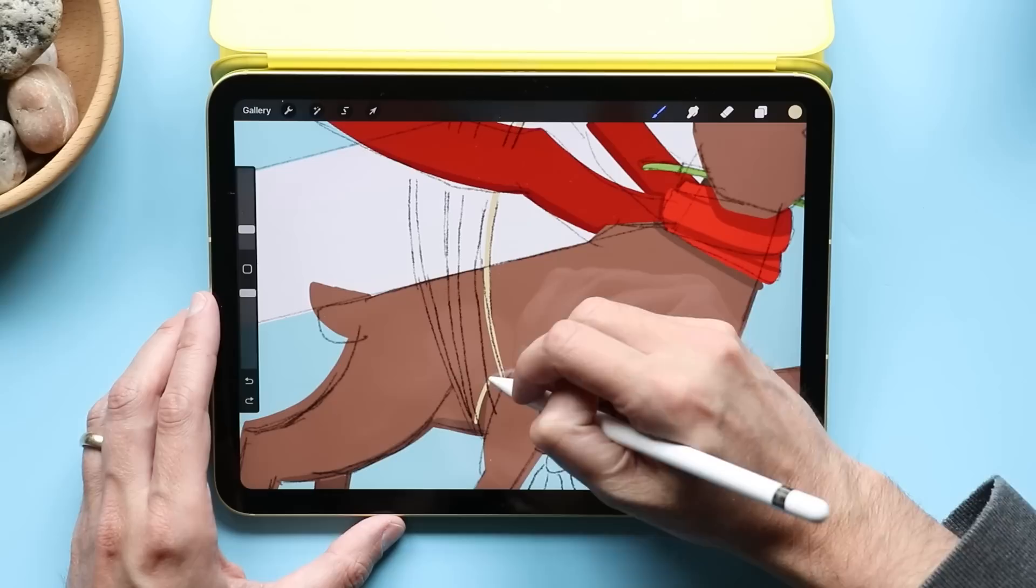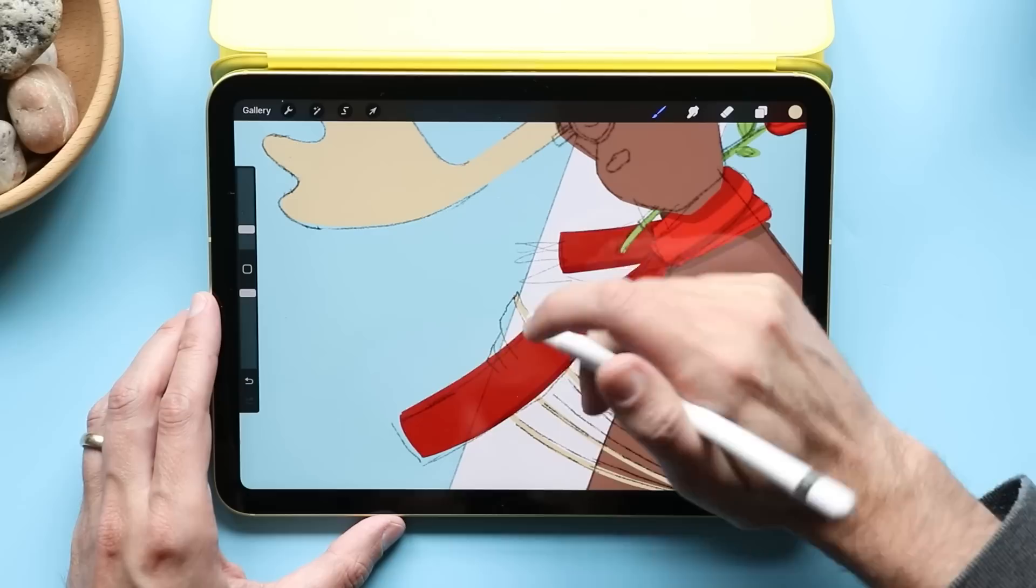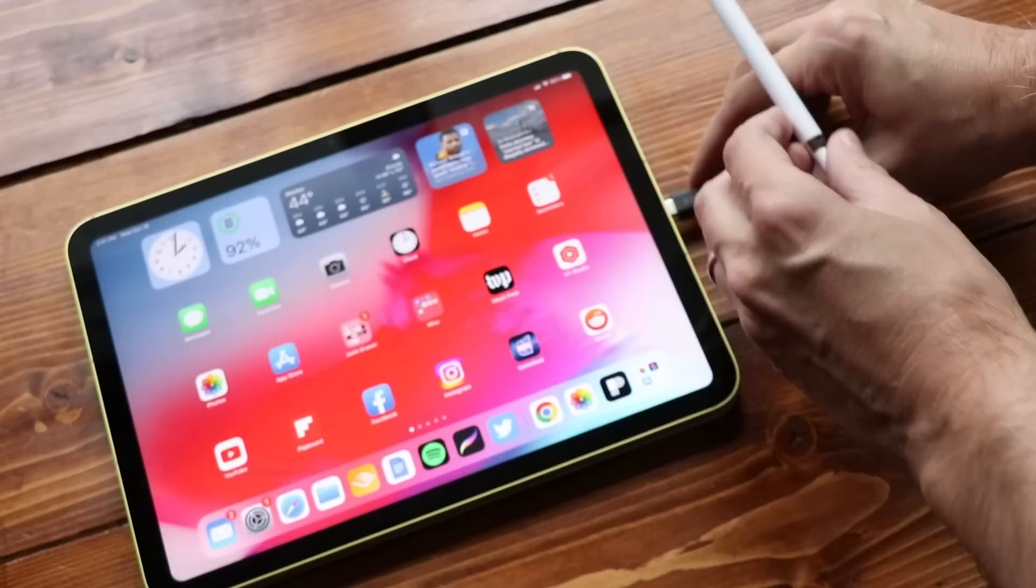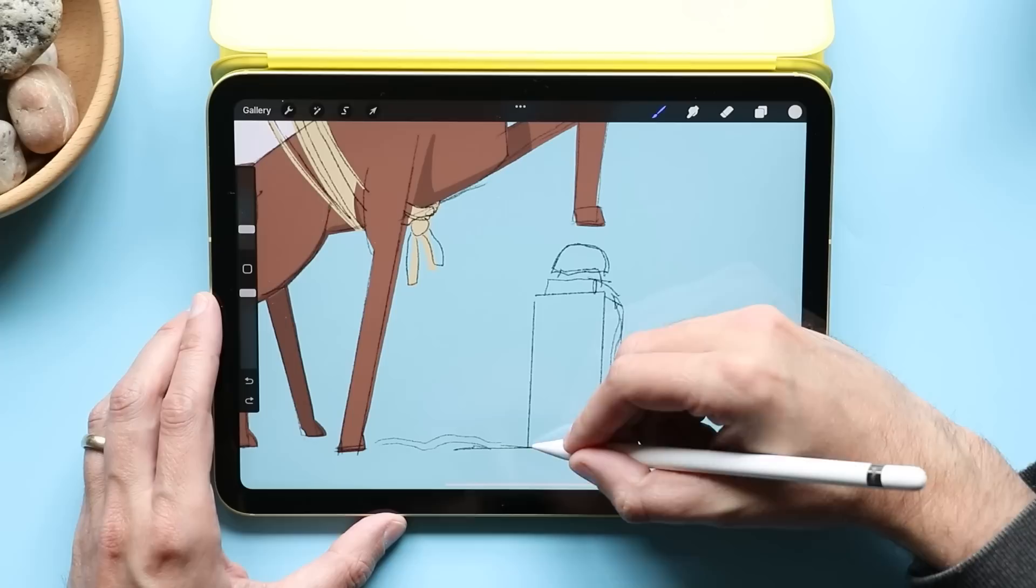So everybody thought this meant that it was also going to support the Apple Pencil 2, which magnetically charges along the side of like the iPad Airs and the iPad Pros. It does not support that. It still supports the old Apple Pencil. Not only that, but Apple has raised the price to $450.